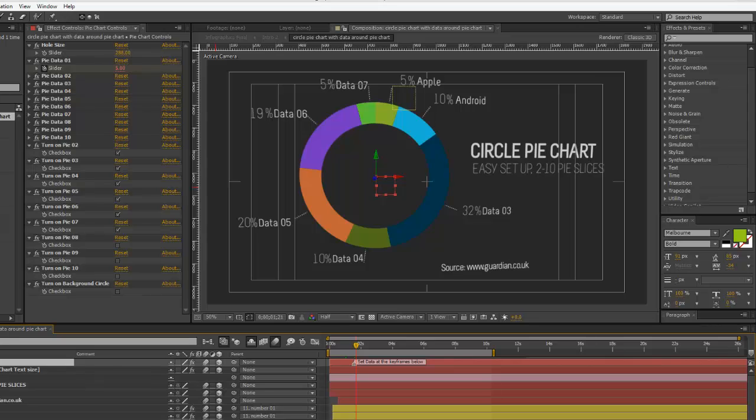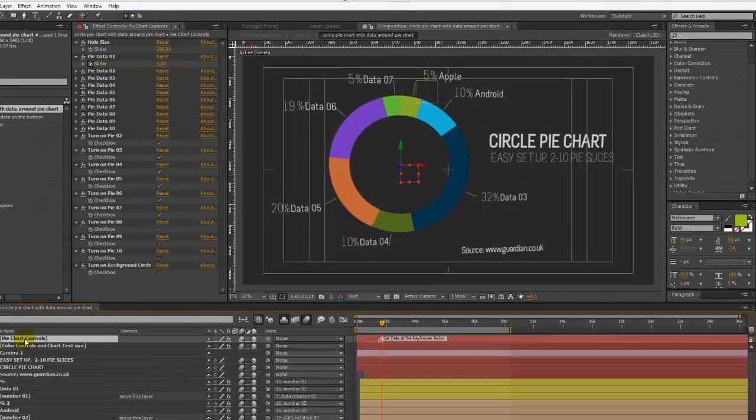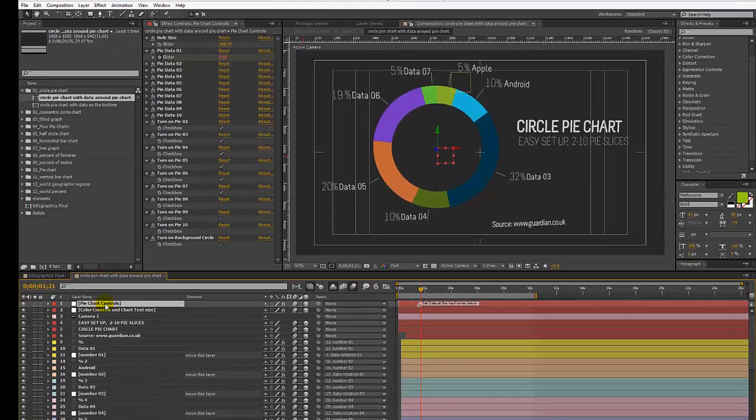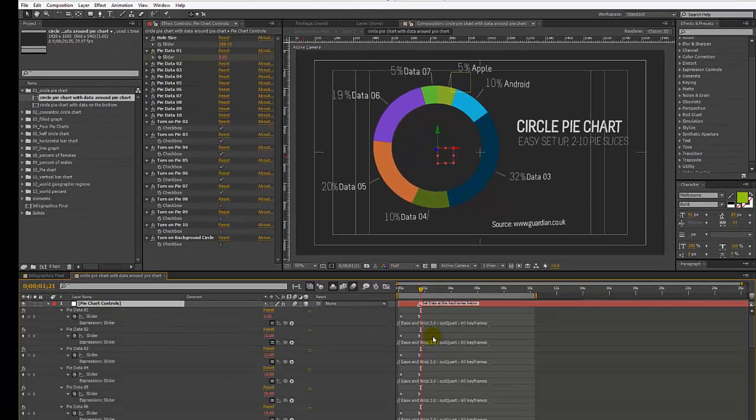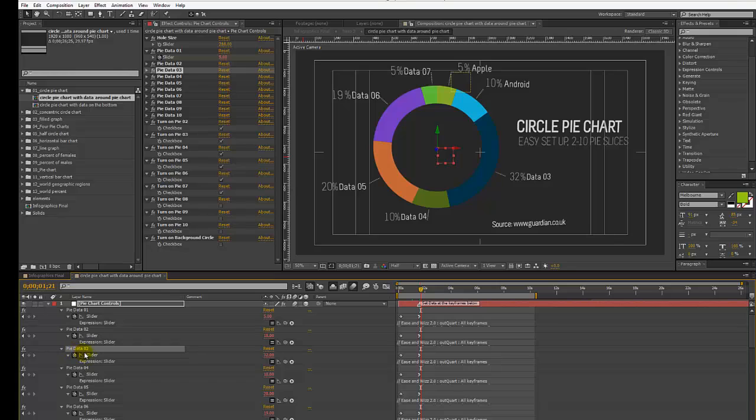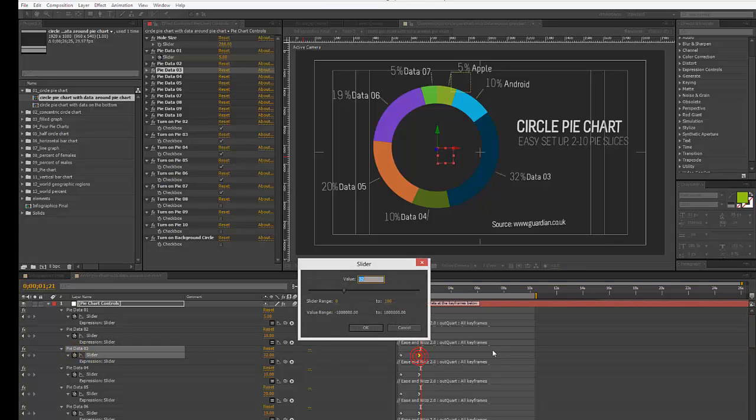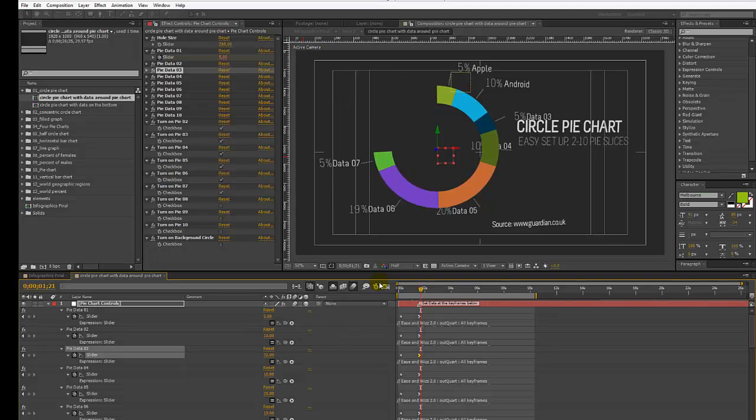For example, let's change the data on slice number three. Let's go to our pie controls layer, hit U on our keyboard. We're going to find the pie data slider control and double click this keyframe that's under the layer marker. Let's make that five.